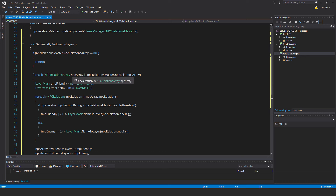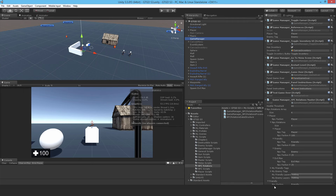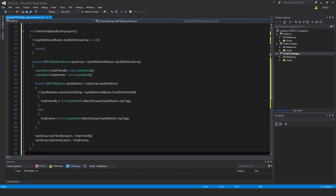Then for each NPCRelationsArray NPCArray in NPCRelationsMaster.NPCRelationsArray, create two temporary LayerMask variables: LayerMask tempFriendly equal to new LayerMask, and LayerMask tempEnemy equal to new LayerMask. Now iterate through the NPCRelations — those four entries. If NPCRelations.NPCFactionRating is greater than NPCRelationsMaster.hostileThreshold, so it's a friendly, then tempFriendly using the logical bitwise OR one bit shift left LayerMask.NameToLayer NPCRelation.NPCTag. Else, it's not a friendly, so tempEnemy gets the same operation.